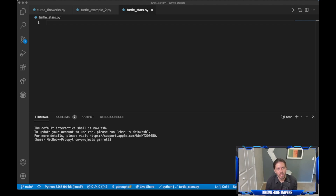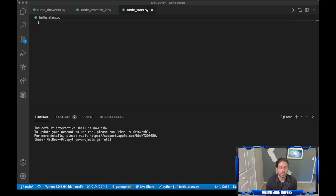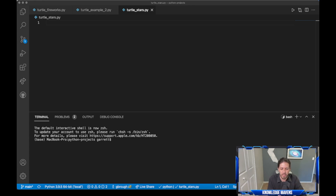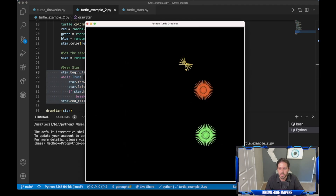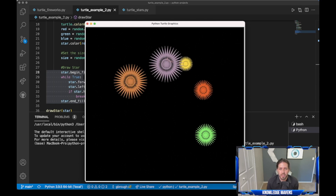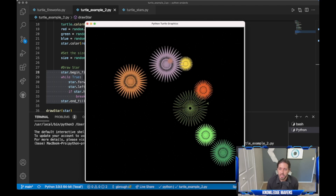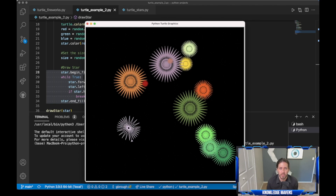Welcome everybody to today's video. We are going to do a video in Python and we're going to cover the turtle module. The turtle module is a great way to learn and visualize what you're doing. It's basically a way to draw on a canvas in Python. We're going to draw the star from the documentation but add some flair — creating stars all over the page. Let me show you what it looks like before we get started. We're going to plot different stars randomly on the screen just like this.